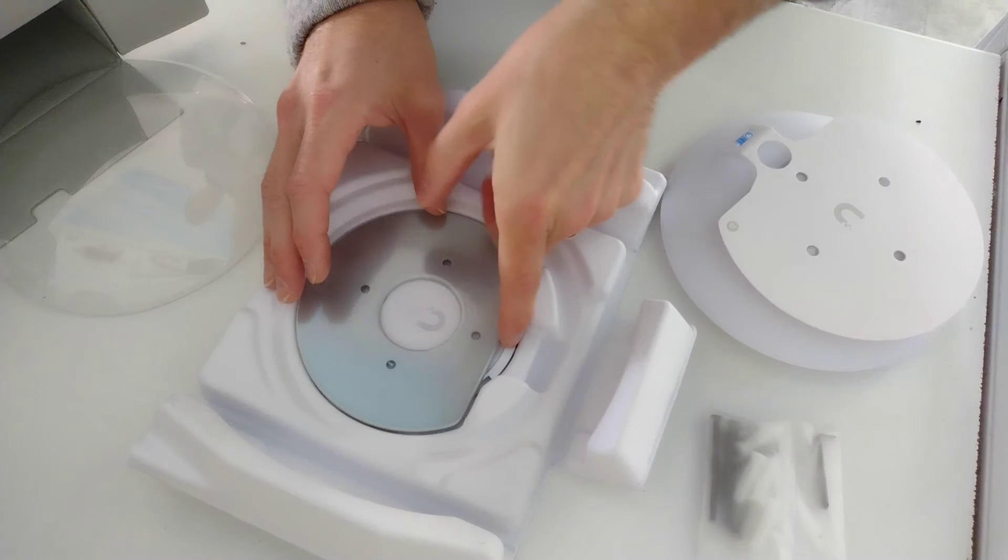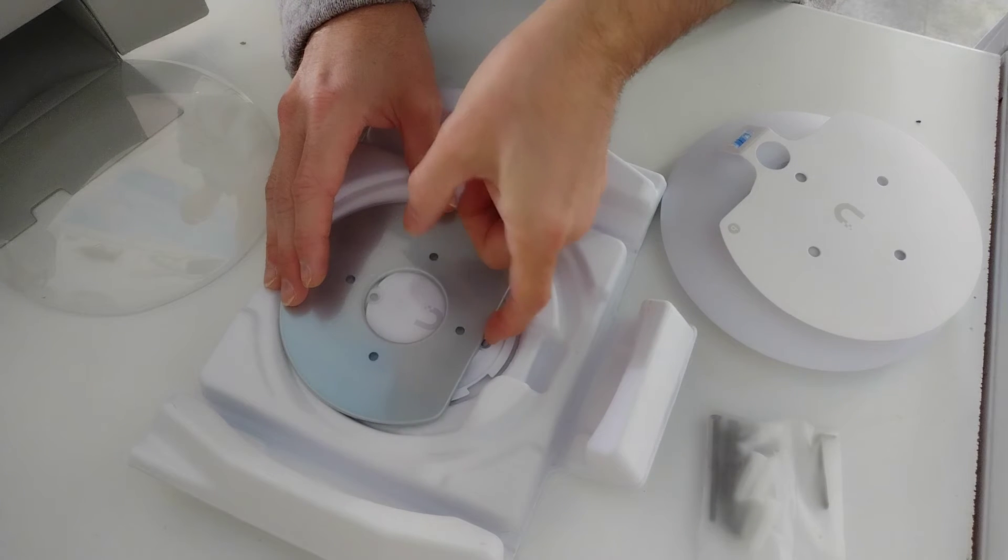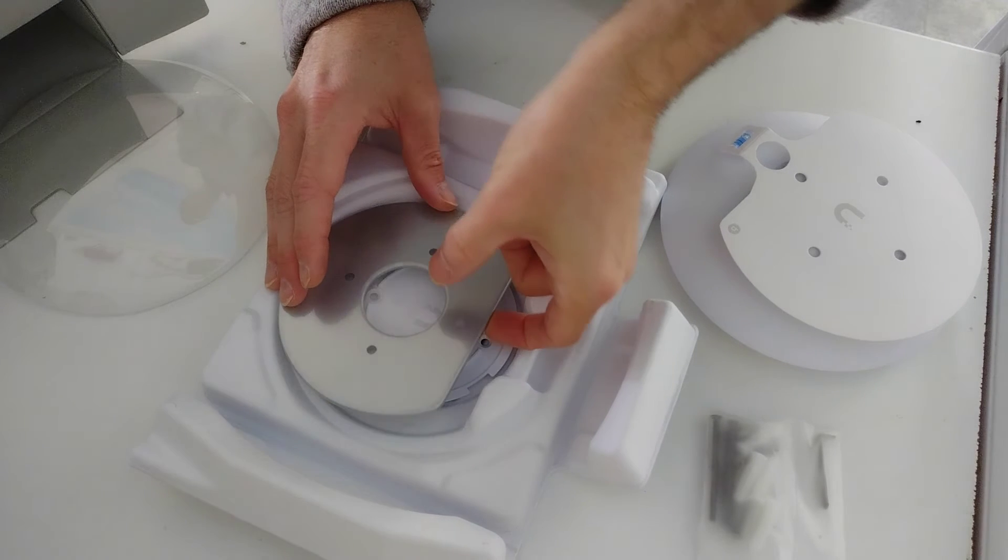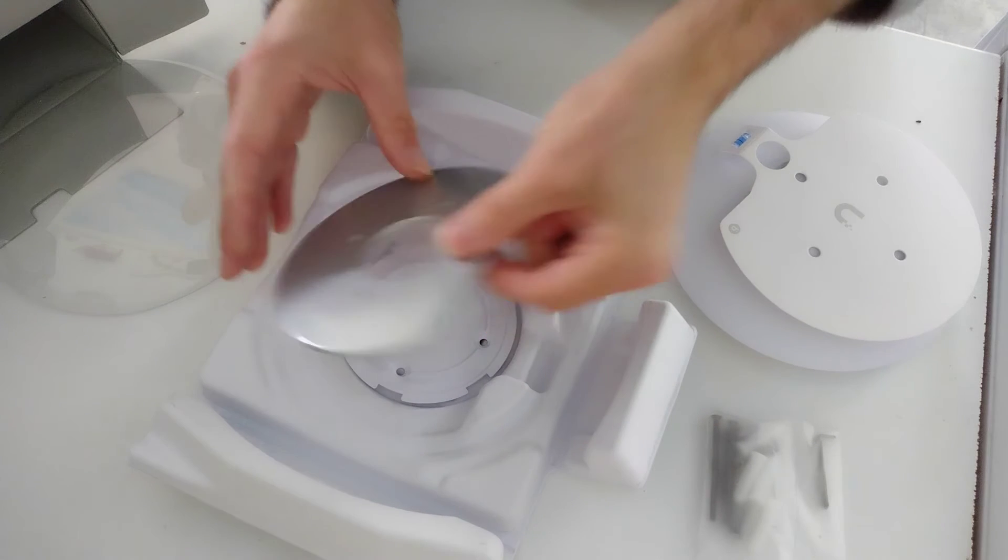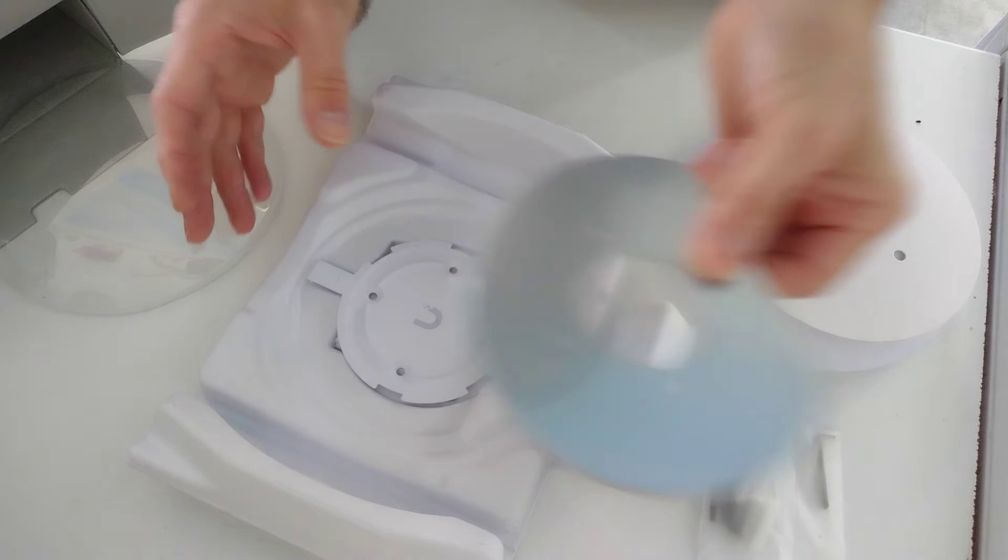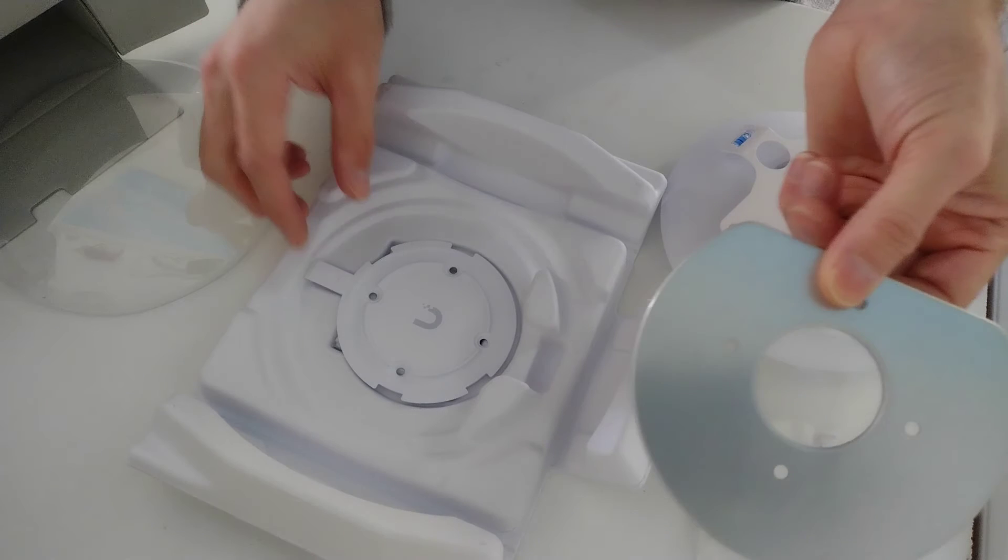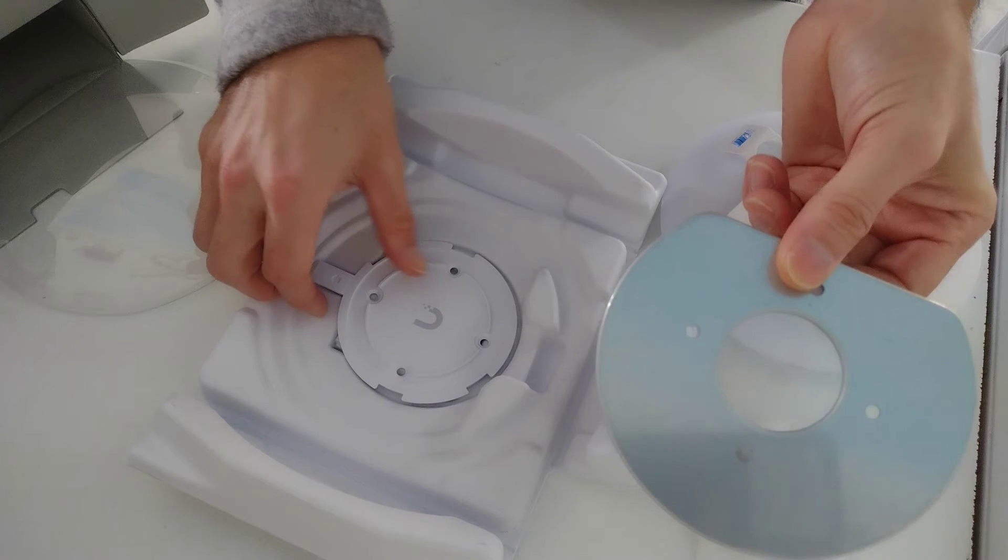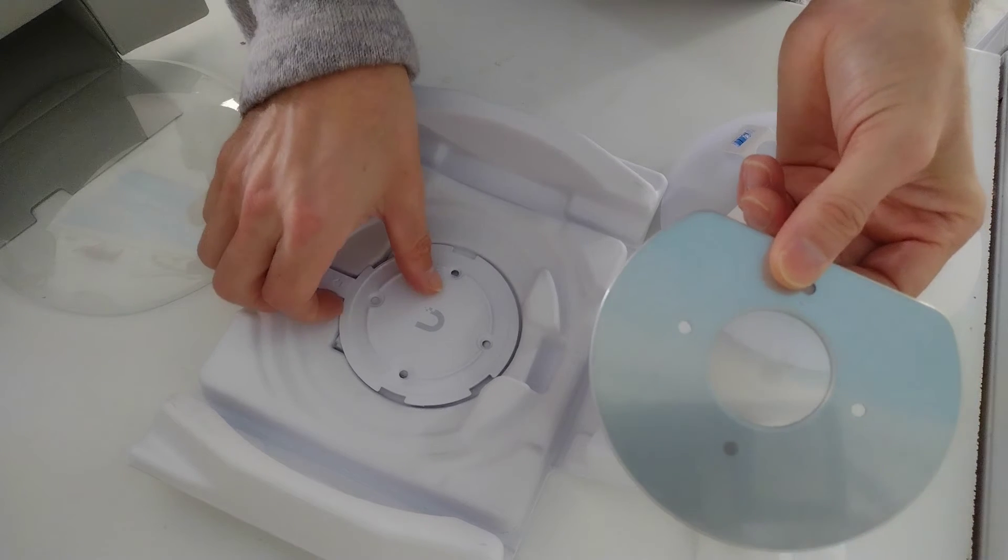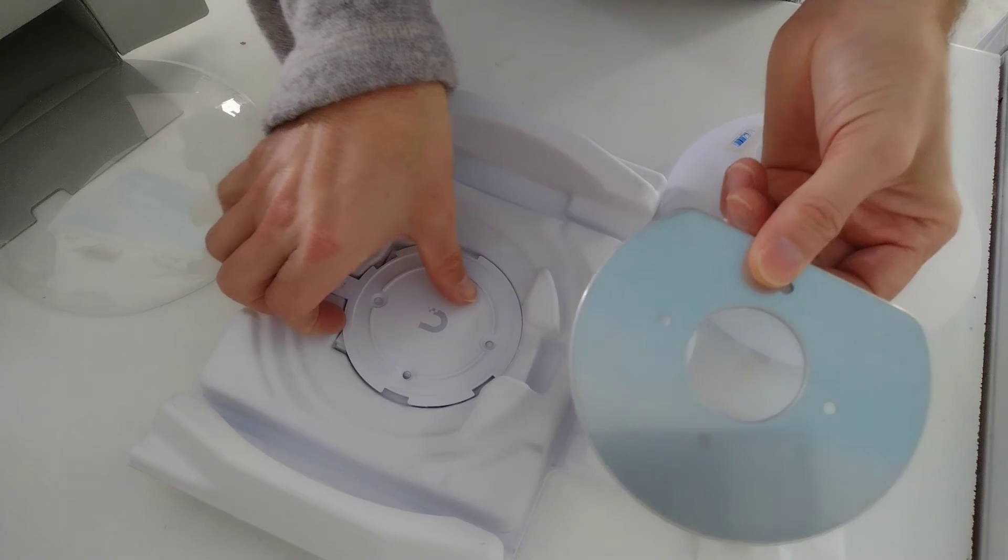Underneath the hole drilling template is the false ceiling metal bracket, so that would go above a false ceiling tile. Then you'd put screws through it to sandwich the access point to the metal bracket with the false ceiling in between it.